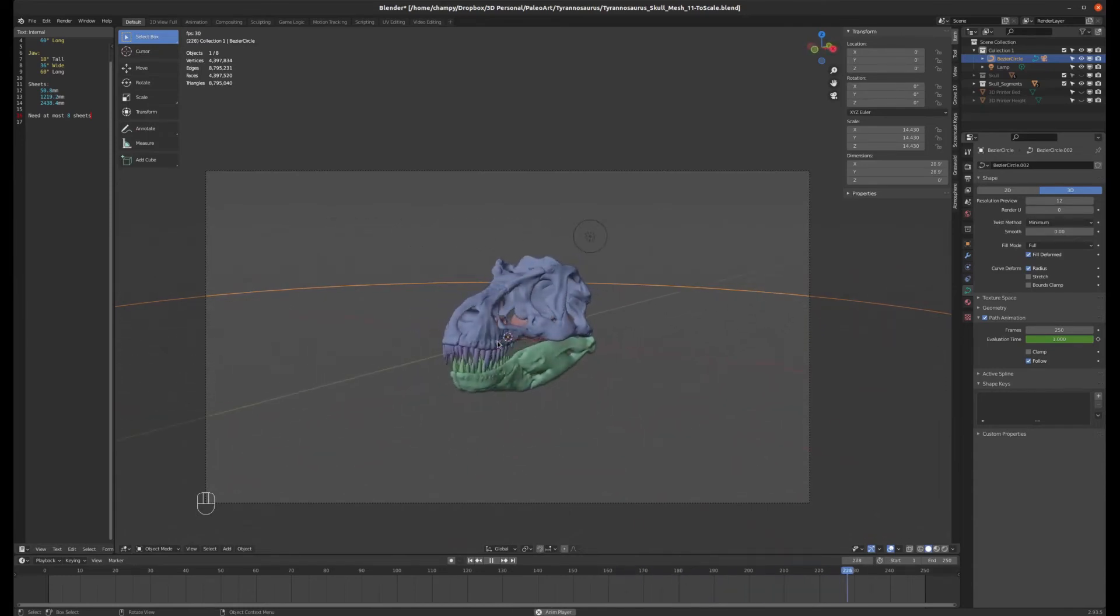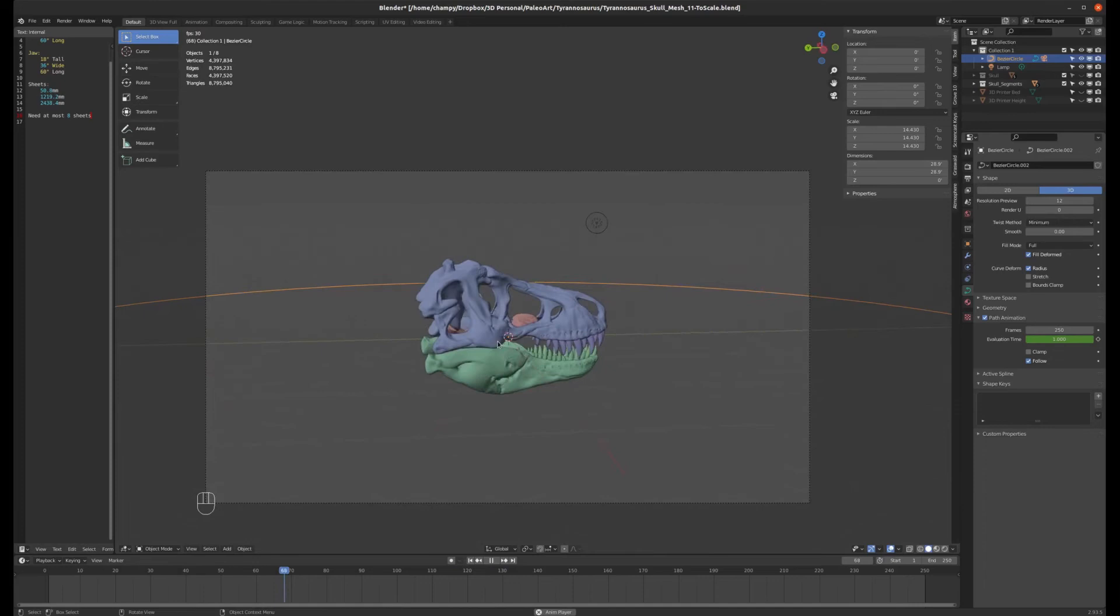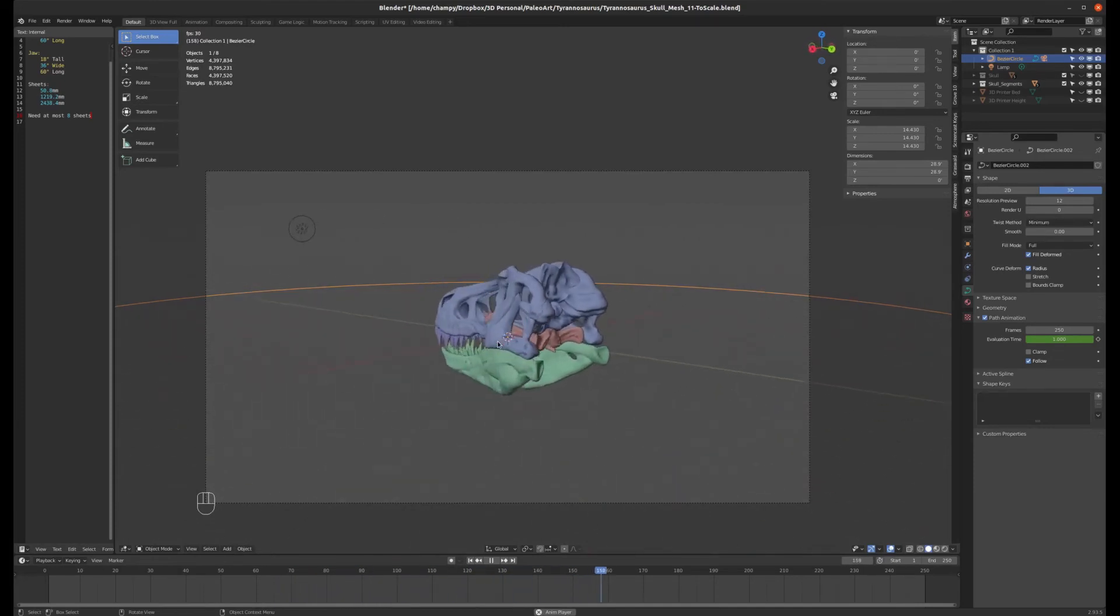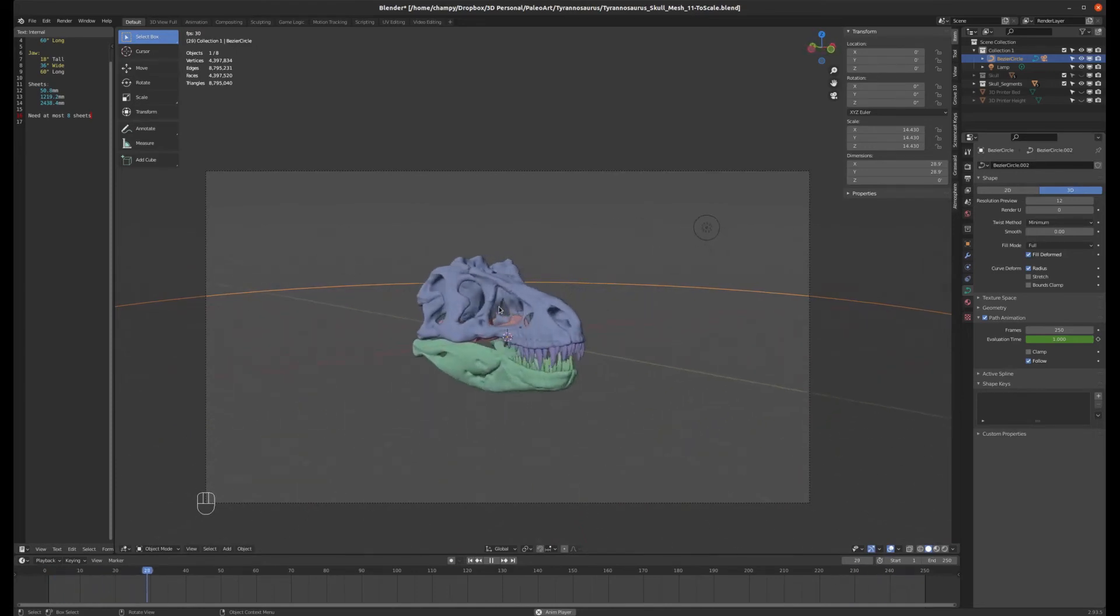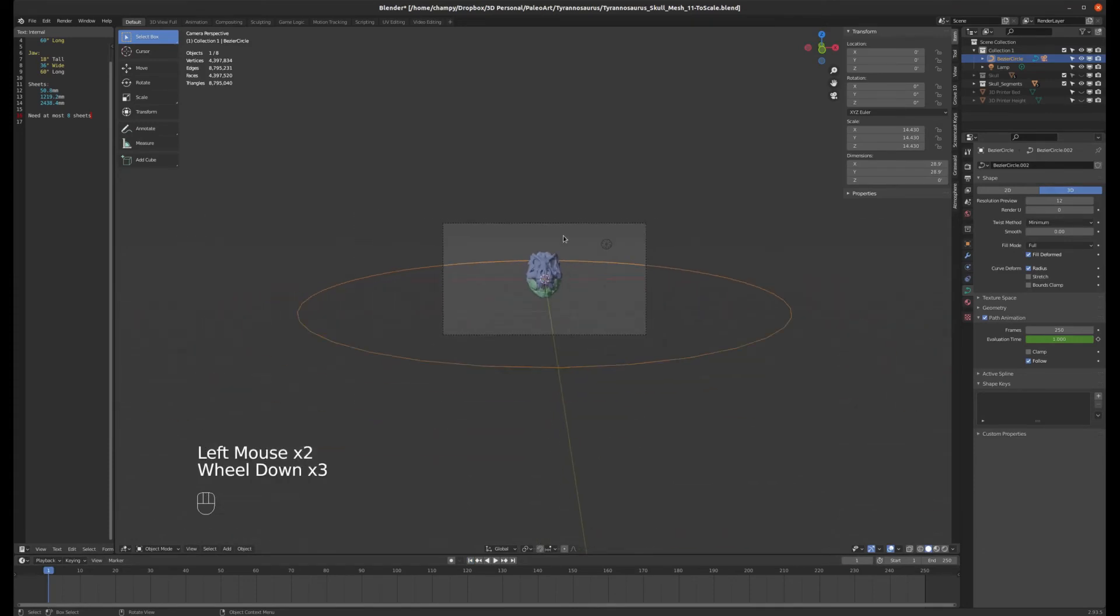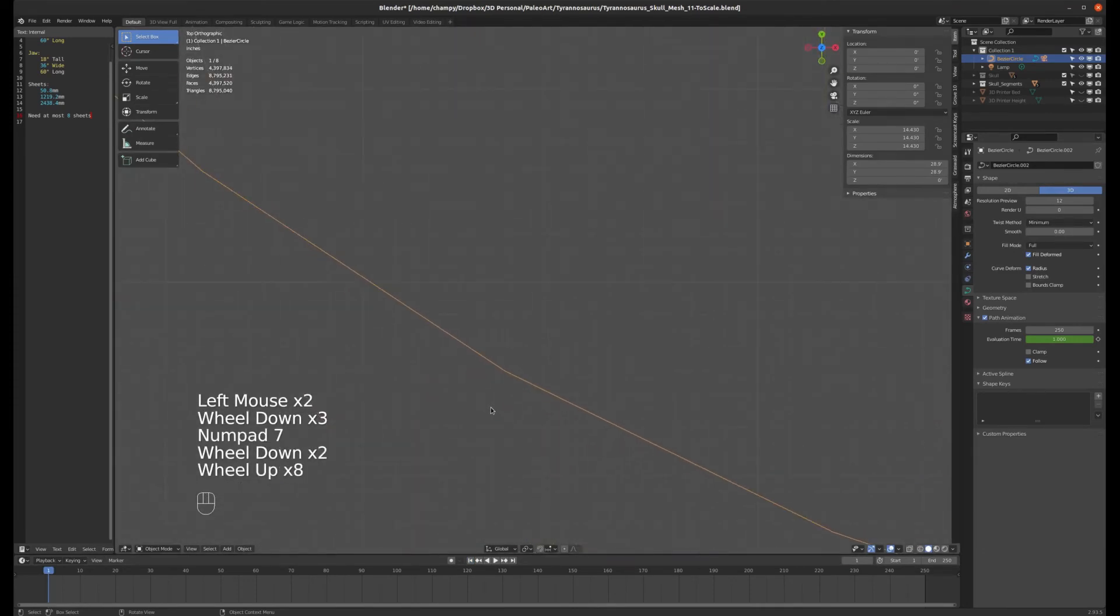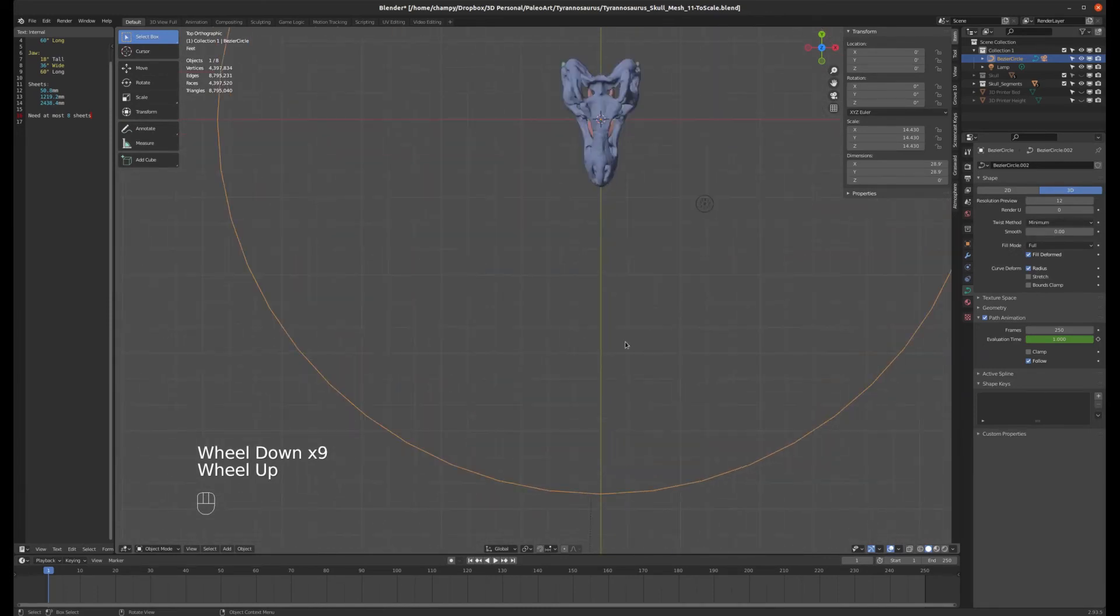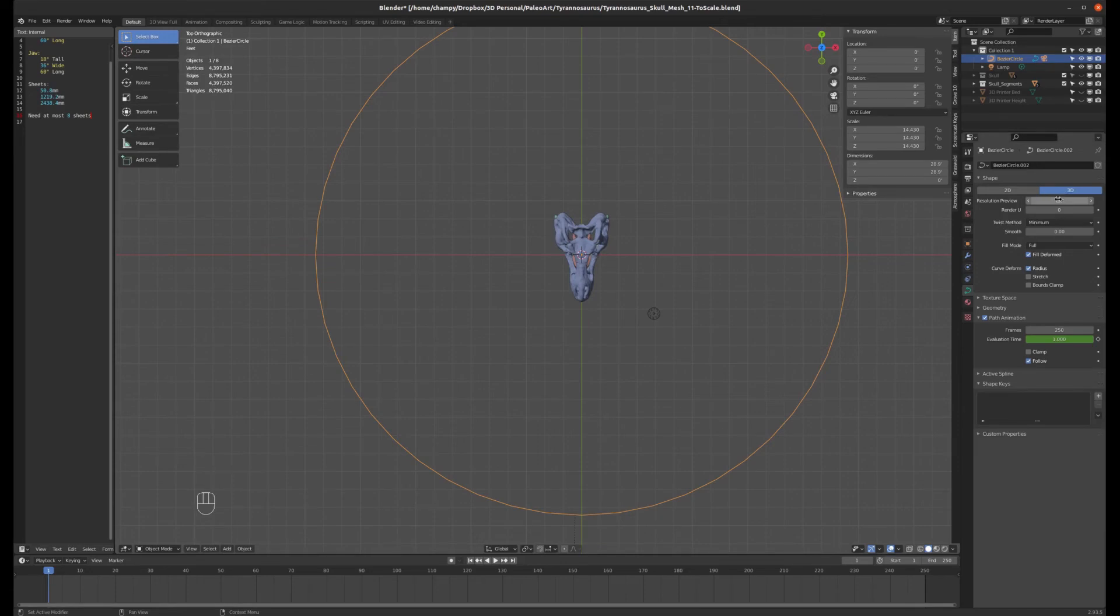Now one other thing you might notice as you watch this is it's a little bit bumpy. The camera kind of bumps a little, and that's because this curve has a finite resolution. If we zoom way in, you can see that the curve changes angles pretty abruptly—it's not very rounded.